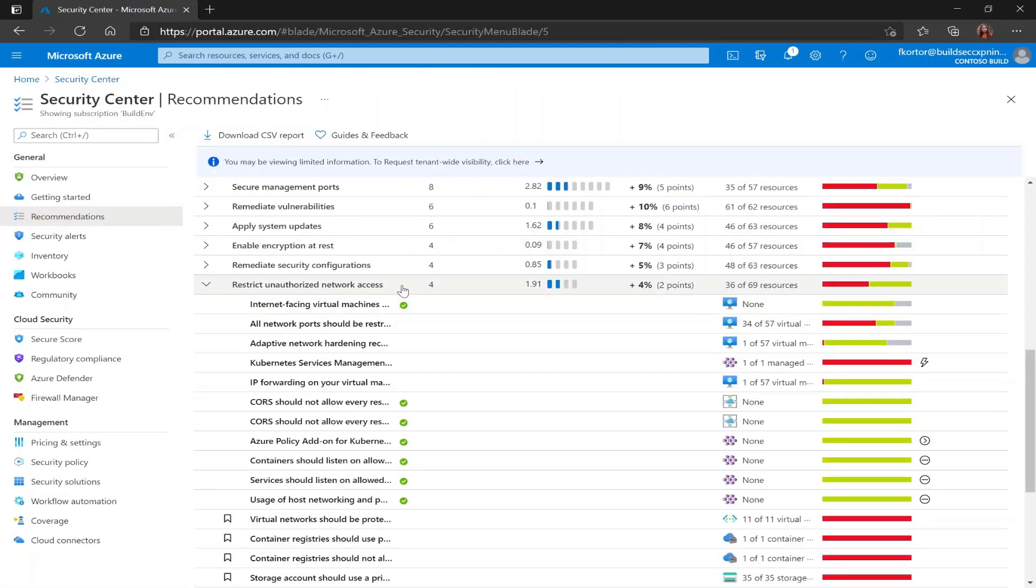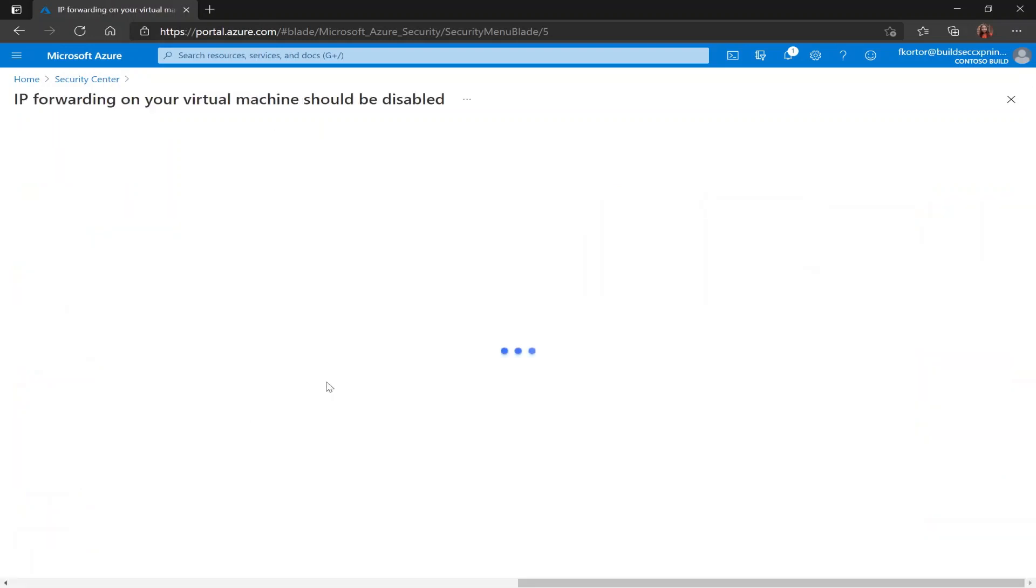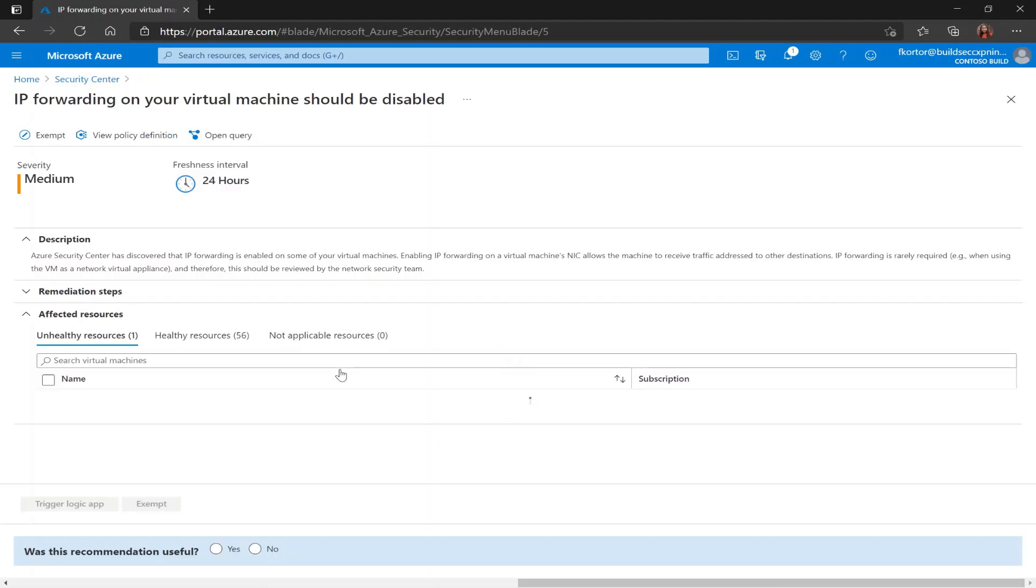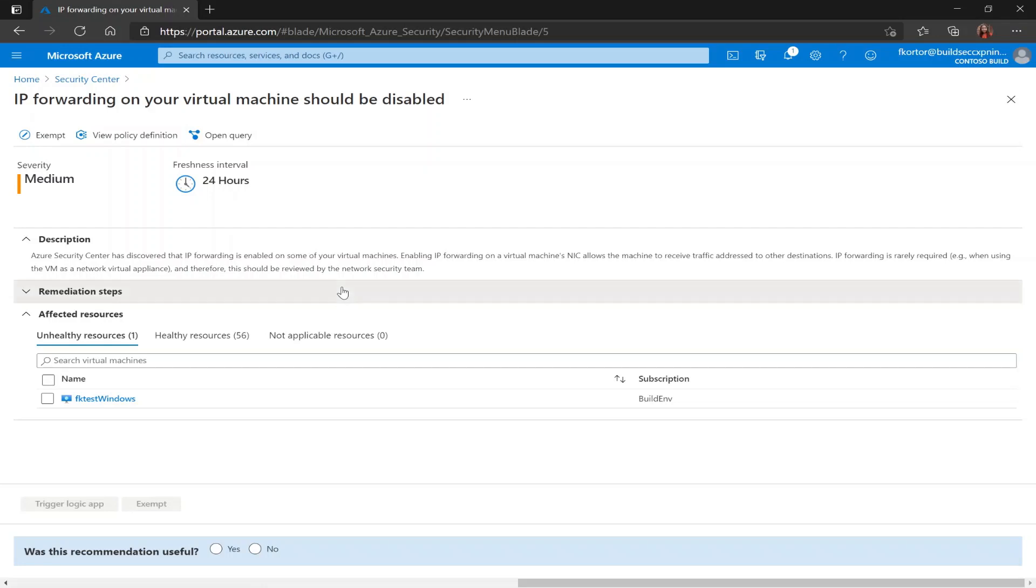Another recommendation that we have underneath restrict unauthorized network access is IP forwarding on your virtual machine should be disabled. And with this recommendation, Azure Security Center has identified virtual machines that have IP forwarding enabled. And we learn how to disable the IP forwarding in the remediation steps.